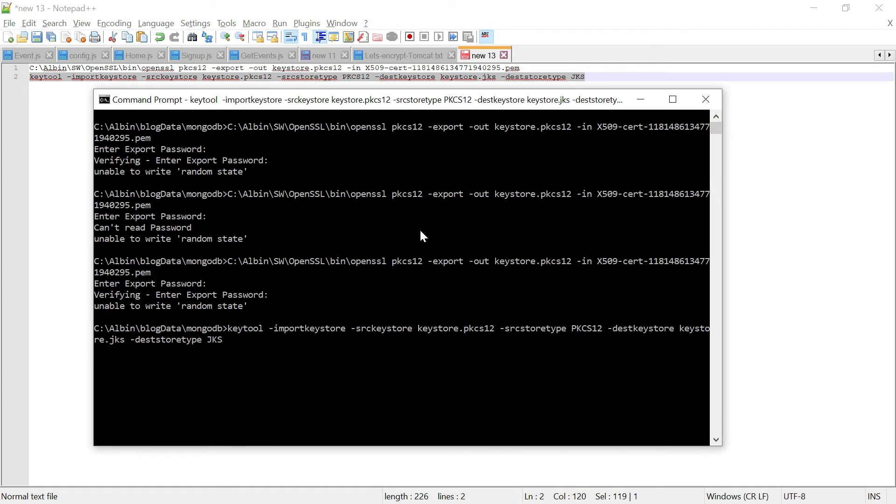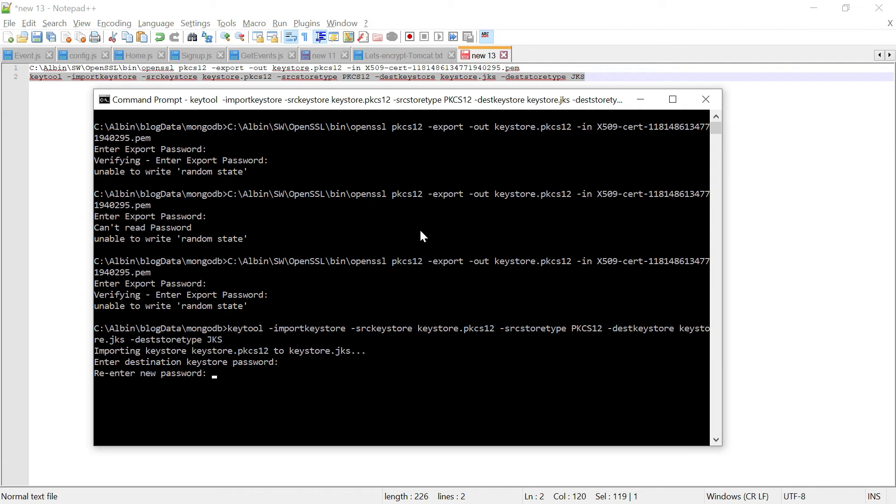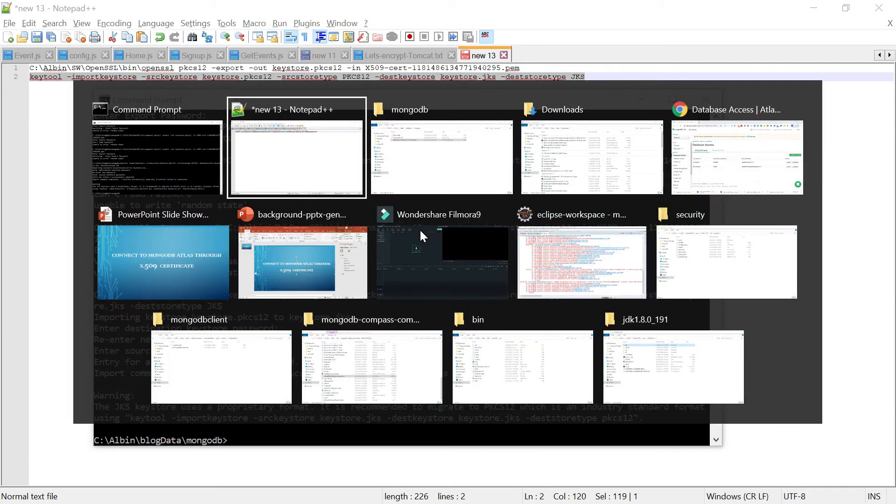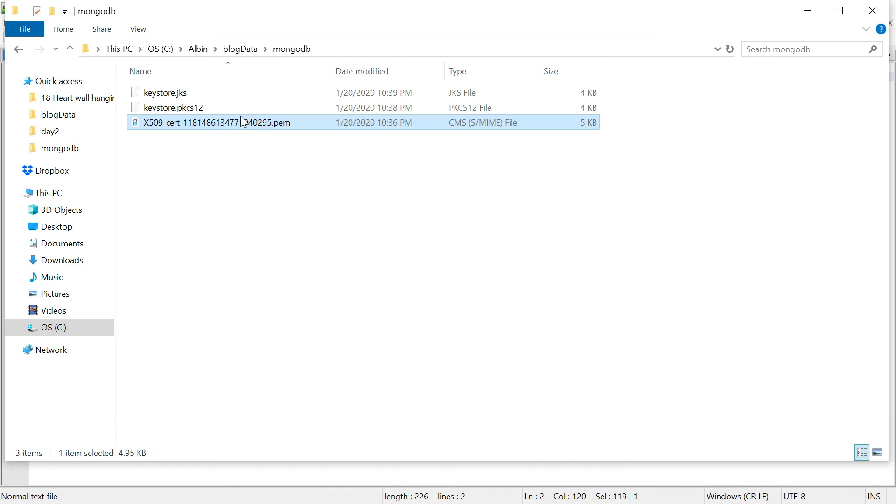We need to enter the password here, destination password, then the source password, whatever password you earlier gave while converting into PKCS12. Now if you go into this folder, the keystore.jks is created. Now I have a small program to connect from Java. I have a small program to connect to the Mongo cluster through X.509 certificate. Let me show that.